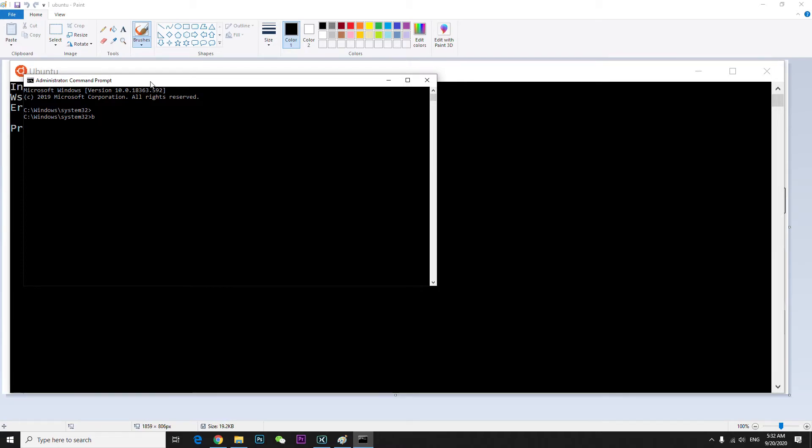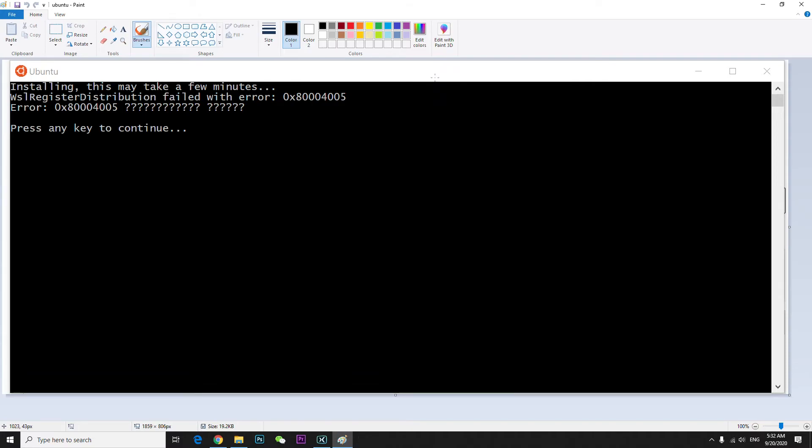Once it processes, hit exit and that's all you have to do.